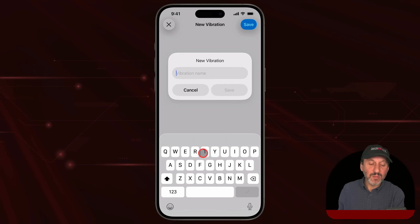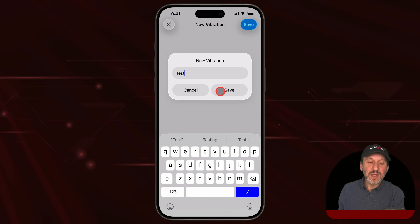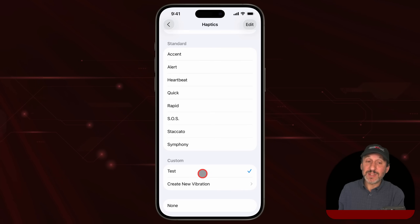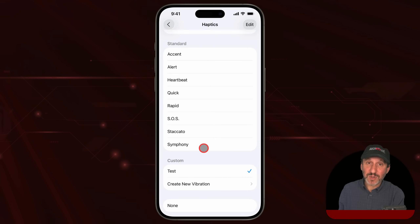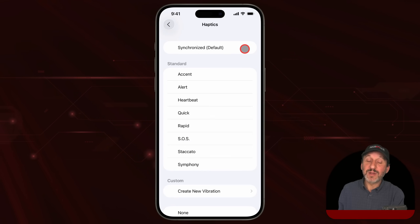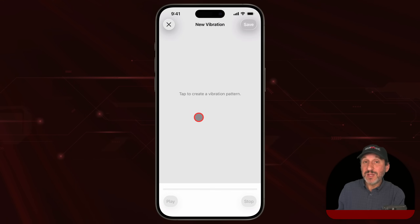Once you get it right, tap Save and give this a name. You can see your custom pattern listed alongside all the standard ones. You can tap Edit and remove a custom pattern if you want, and you can very easily create new ones.